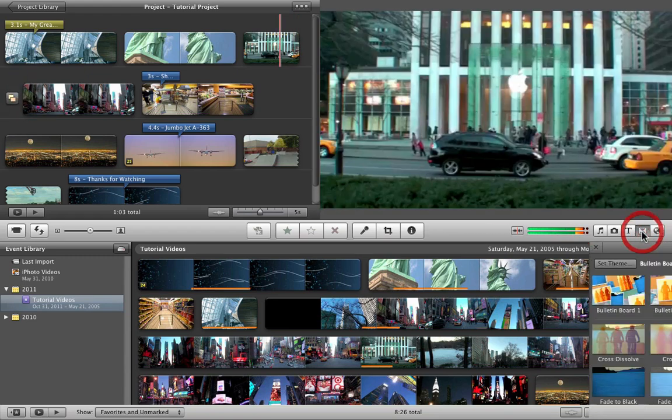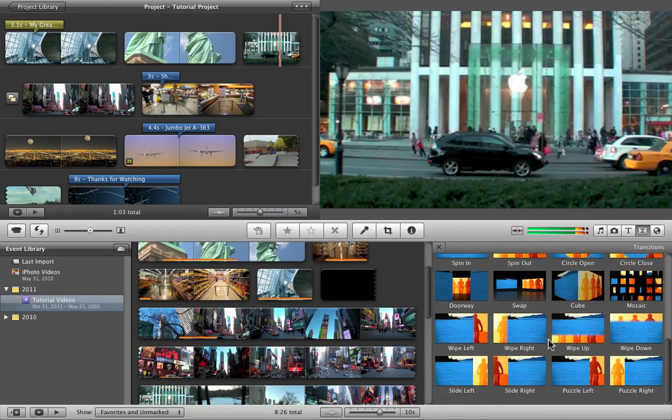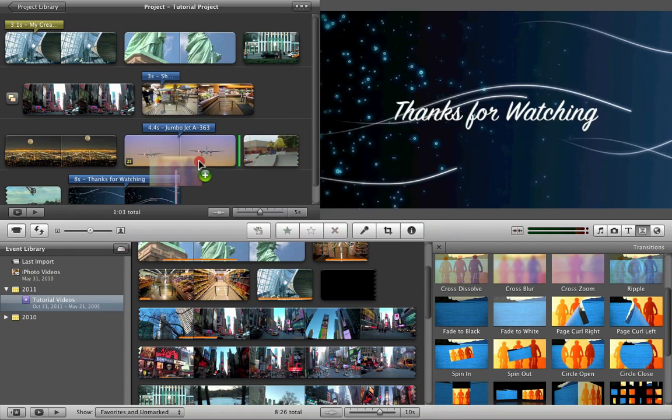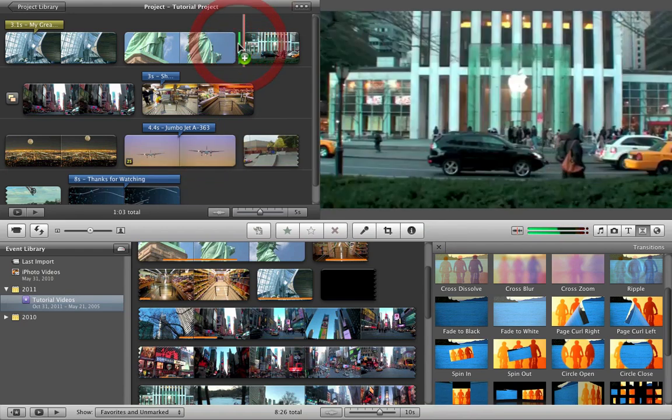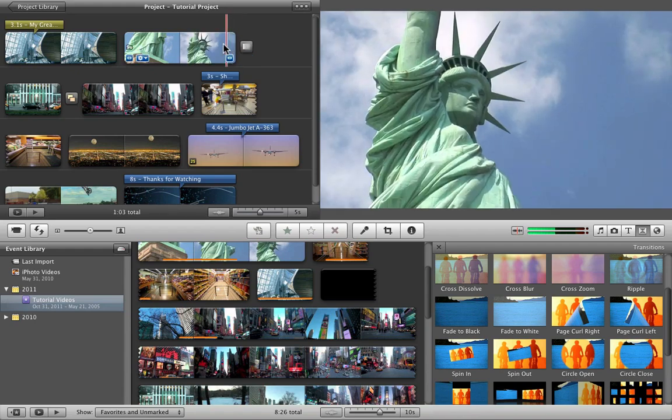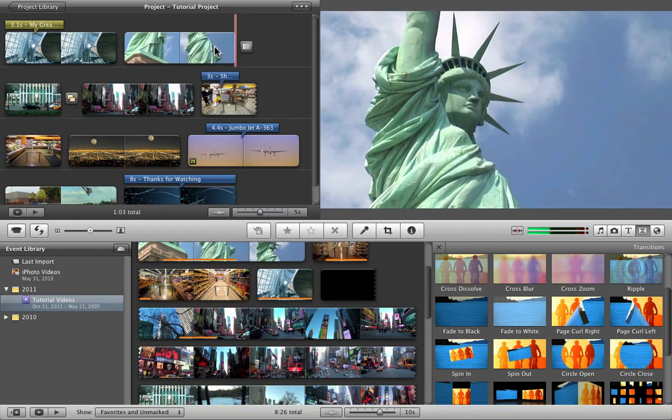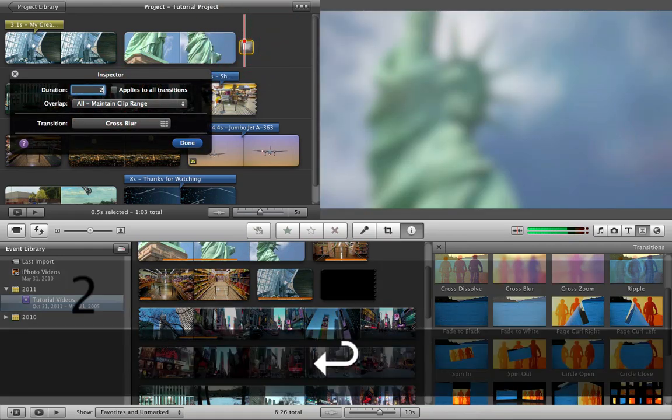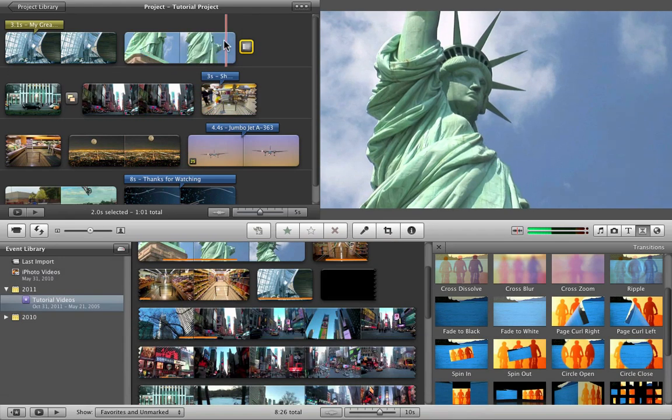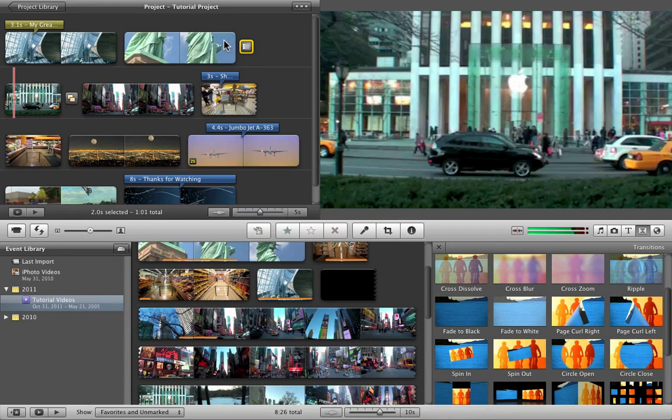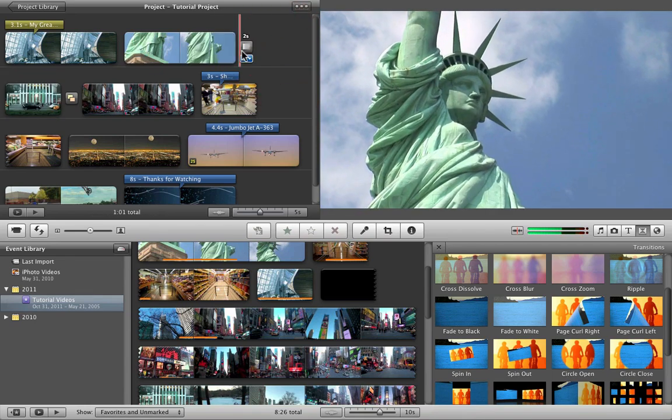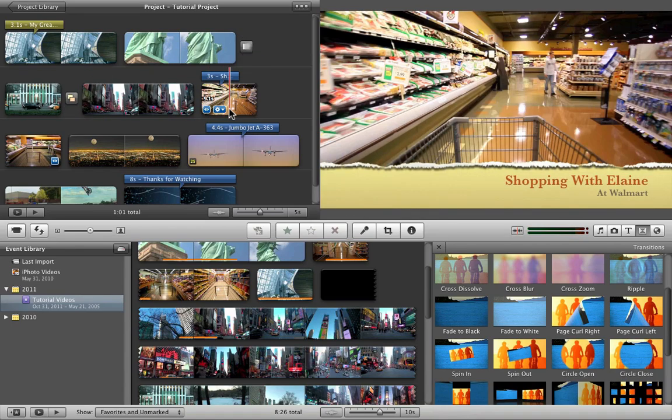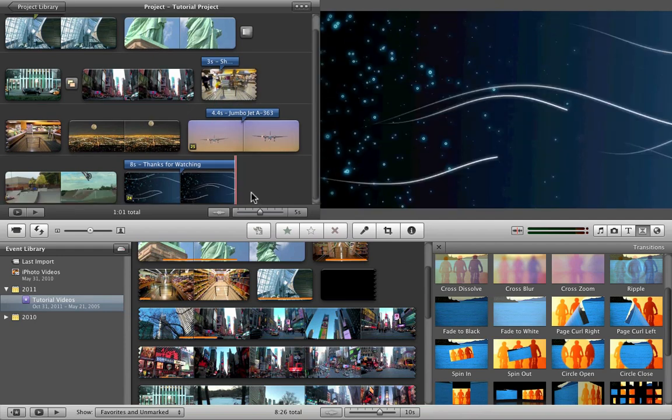And so again, you just go back and choose some more transitions. Another good one. Another one. Cross blur is one of my favorites. And let's say you put it in between the Statue of Liberty and this clip here. And what it does is cross blurs. And that was a little too fast, so we double click that again and make it two seconds. And there you go. A little bit slower now. As you can see, your clip is starting to become more and more advanced. It's a lot nicer as you go on, a lot more advanced. And so just add transitions throughout your clips.